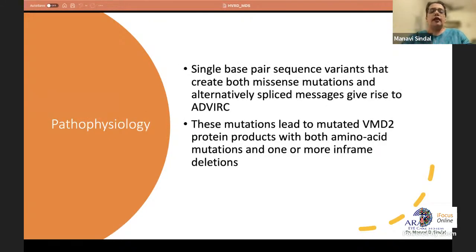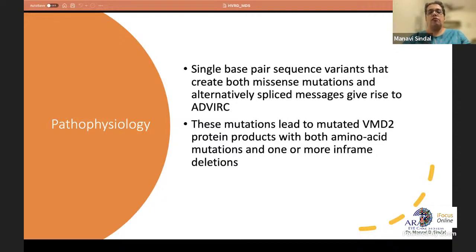ADVIRC arises from single base-pair sequence variants that create both a missense mutation and alternatively spliced messages, leading to a mutated VMD2 protein product with an amino acid mutation and one or more in-frame deletions.